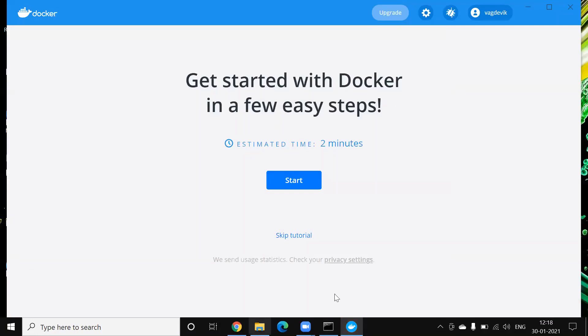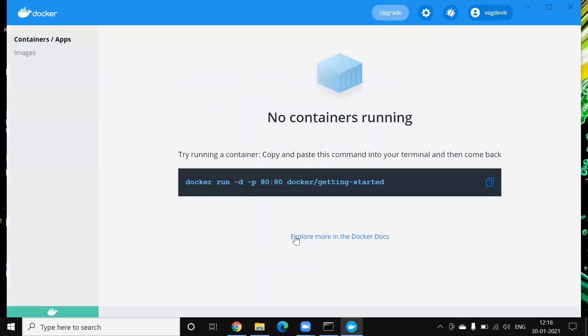So it shows some tutorial kind of thing about Docker, so we can just skip it. And it shows currently there are no running containers.